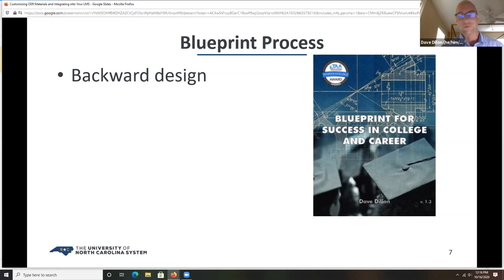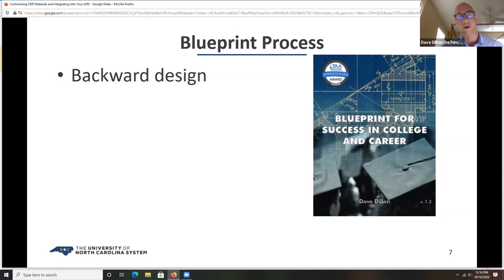Conversely, most commercial publishing textbooks are not written for local preferences. A Pearson or Cengage textbook isn't generally written for, say, Blue Ridge Community College or UNC Charlotte — it's going to be written much broader. That's not a negative per se, so long as there's enough correlation and alignment. In my experience, sometimes there is, and sometimes there's a lot to be improved. A nice thing you can do with OER is practice backward design and have control over the content you're putting in.